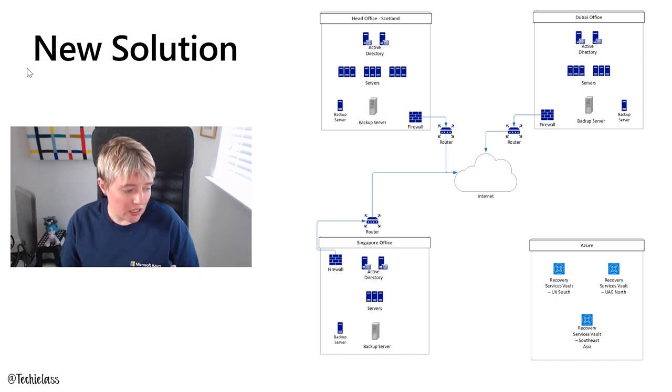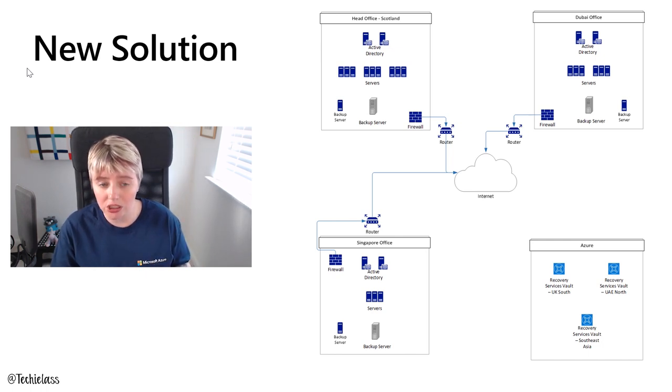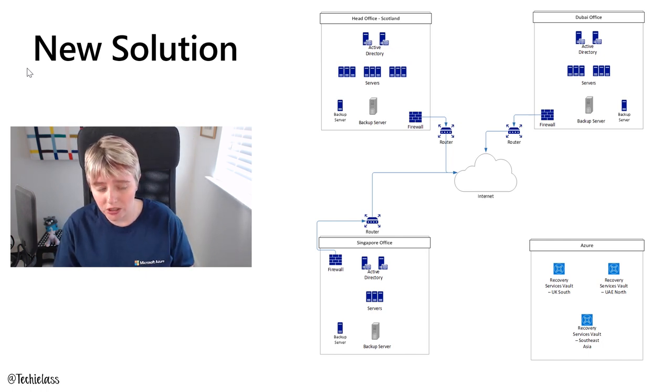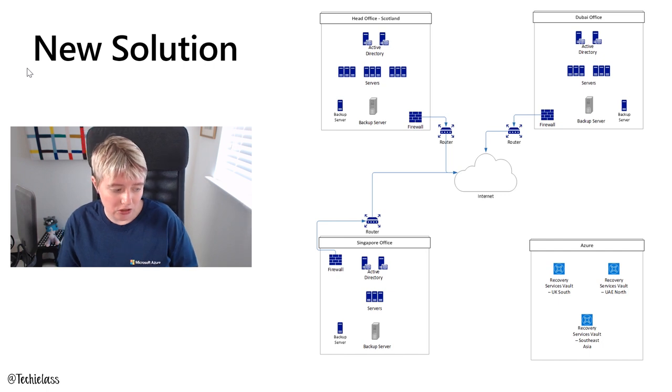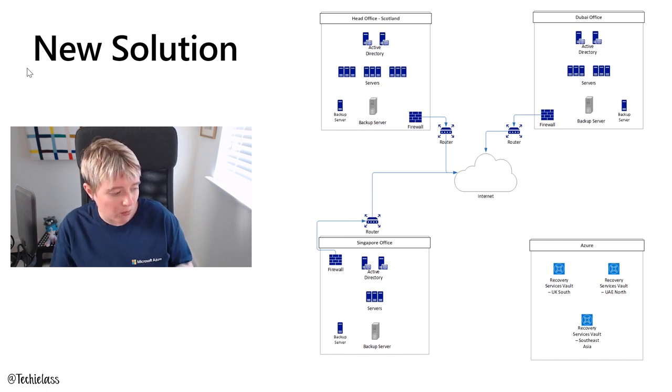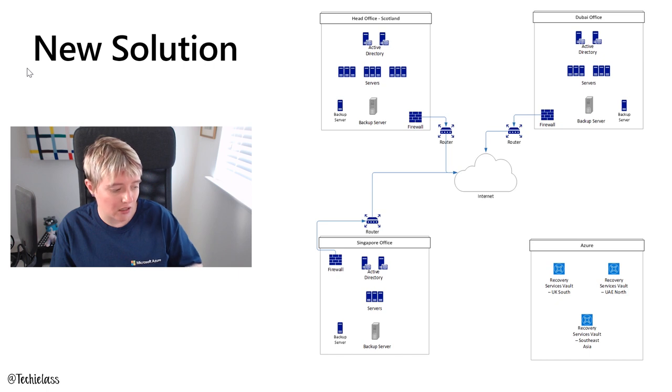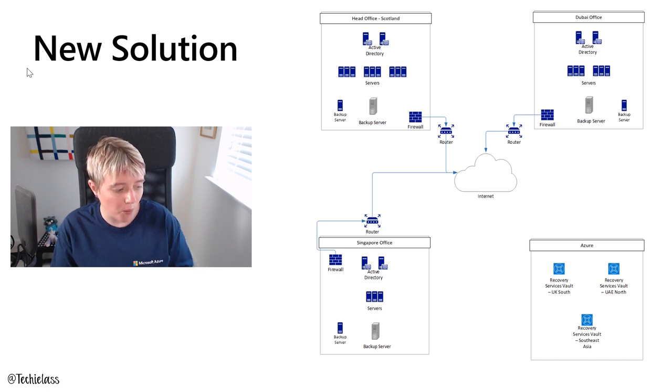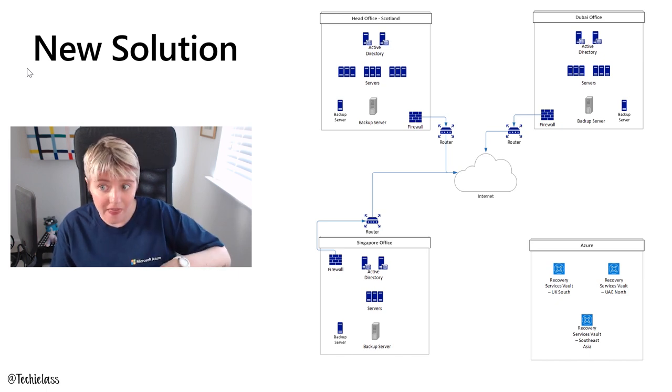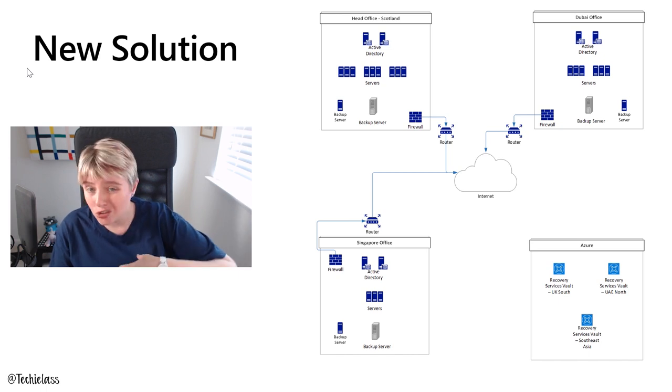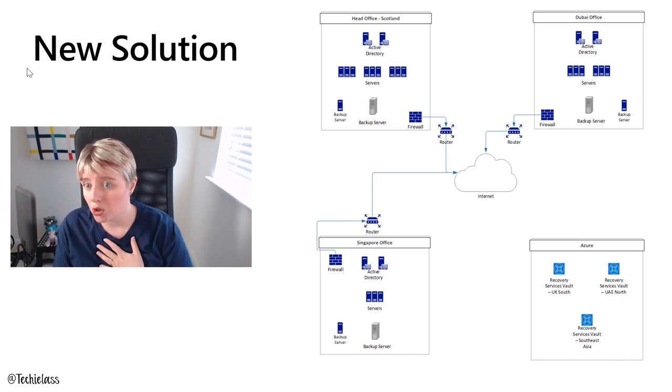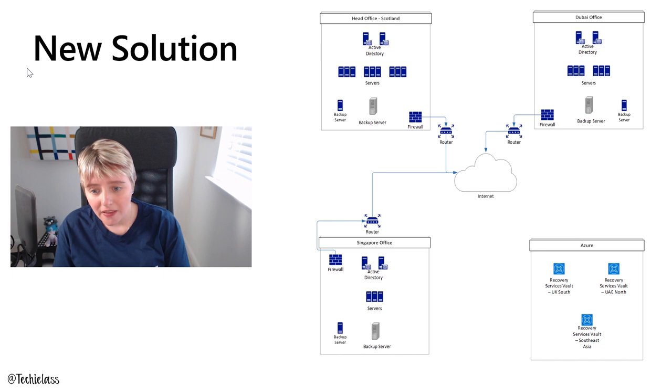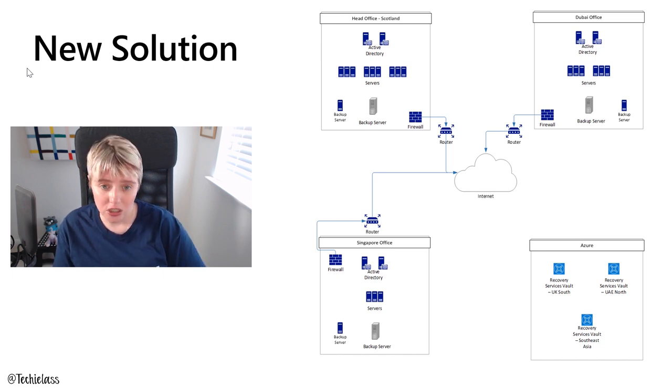Each of these recovery services vaults have been configured to utilize something called GRS storage, that's geo-redundant storage. What that gives us is a copy within our chosen Azure data center and also a copy within the secondary Azure data center in that same country, in case something happens to our primary or our chosen Azure data center. And that's again, just for another level of protection for Tailwind Traders' data.